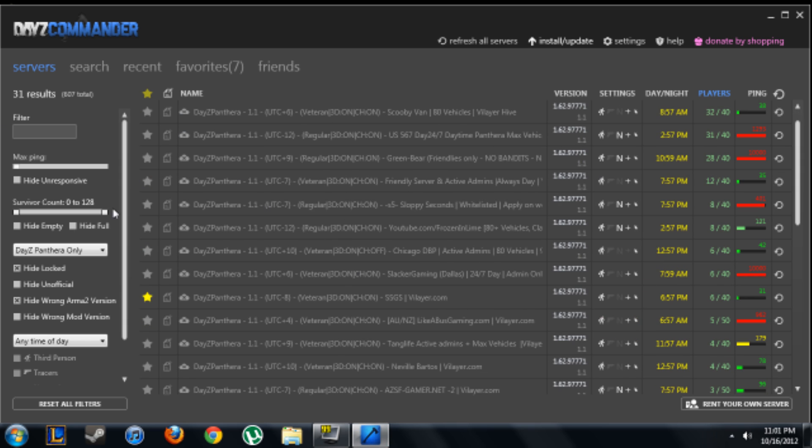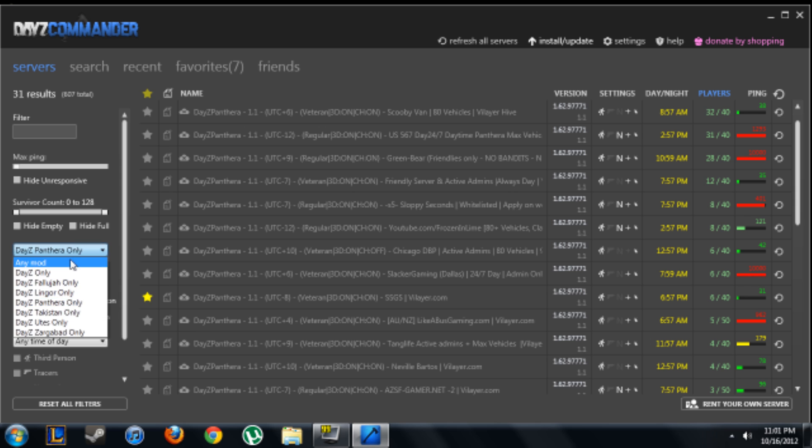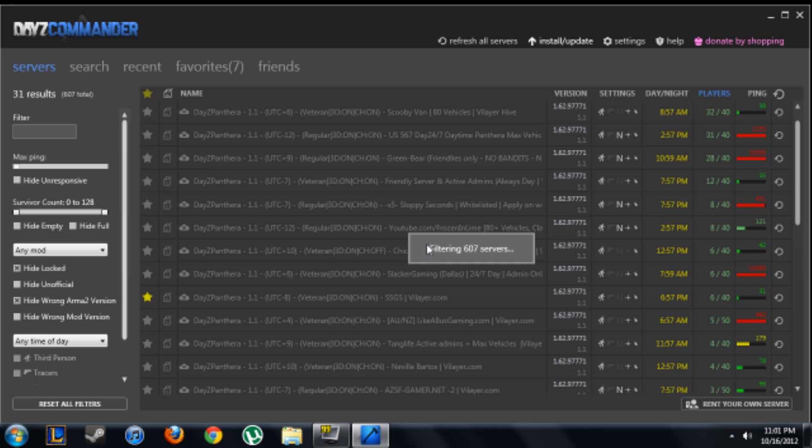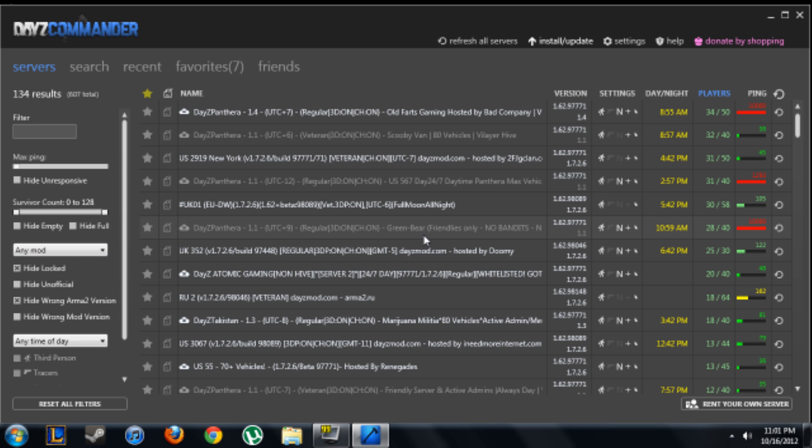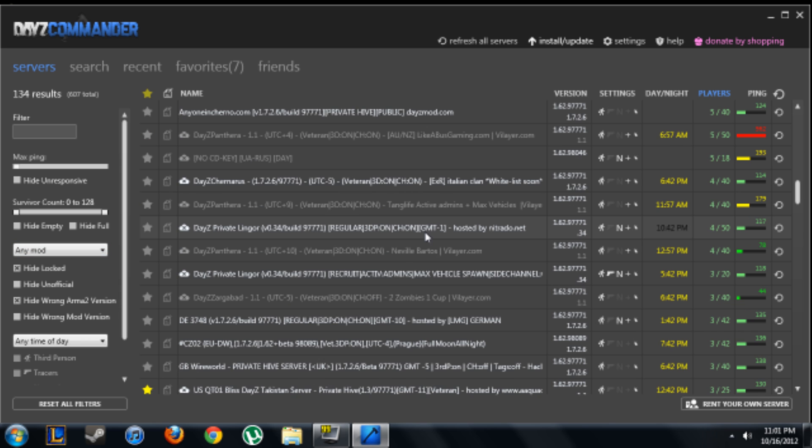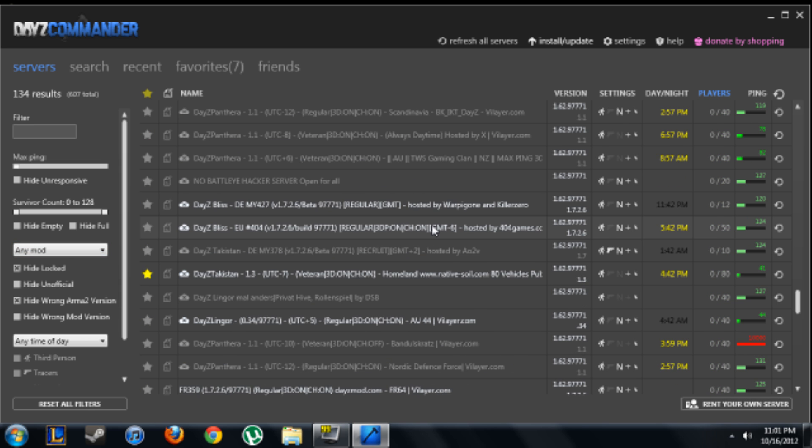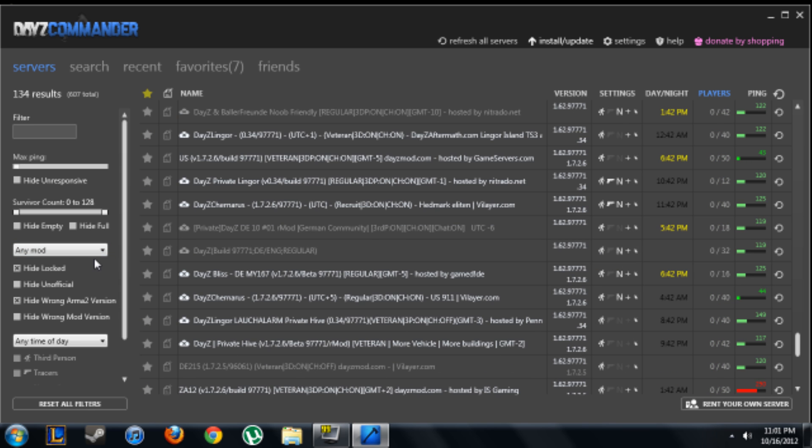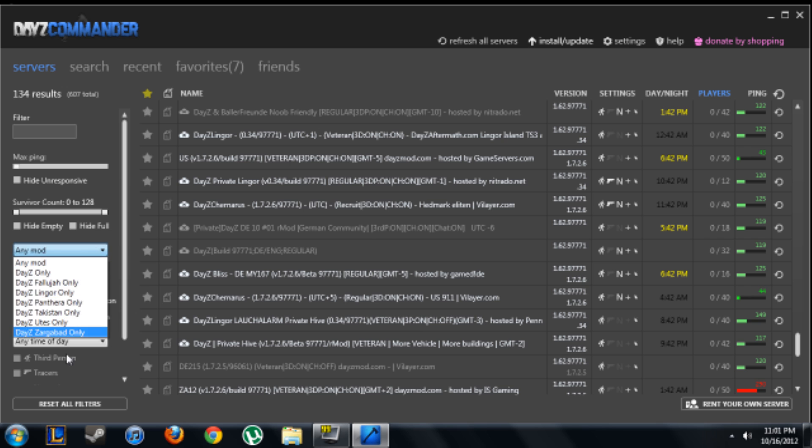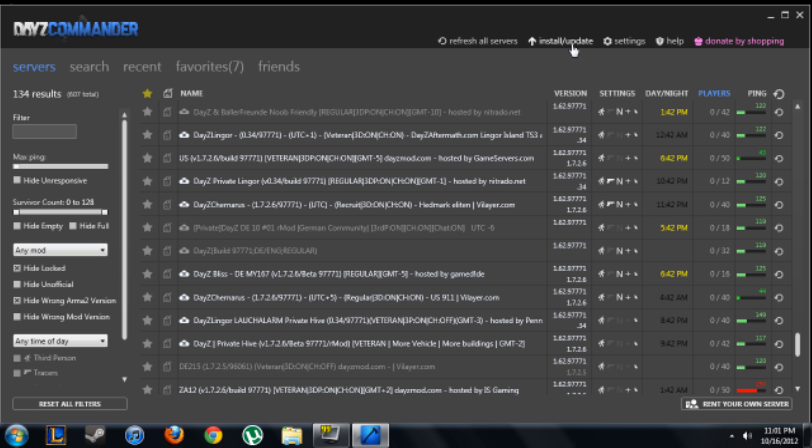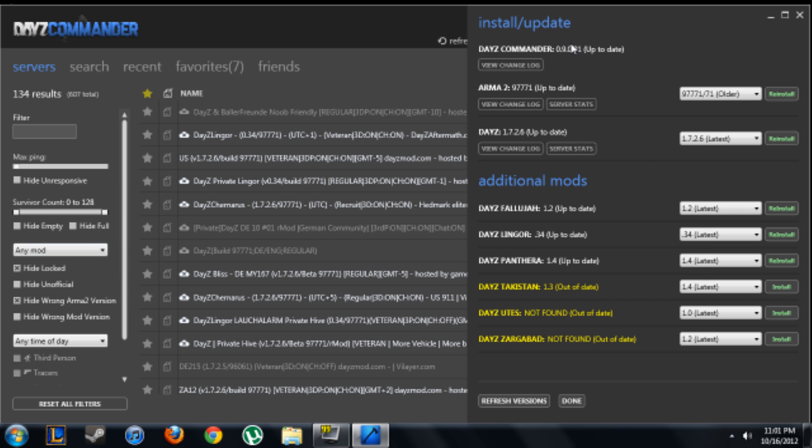You'll see a list of servers. There's just a bunch of servers for DayZ and it's listed through all this. But to install it, you just go to install/update and you'll see a list of this.